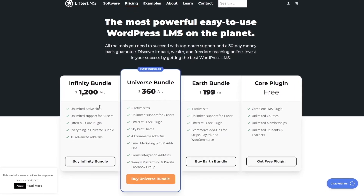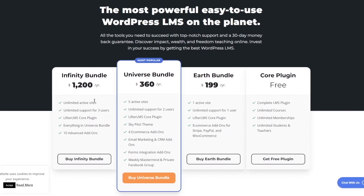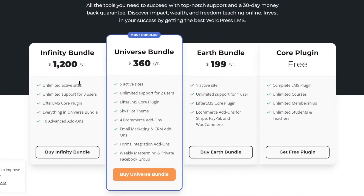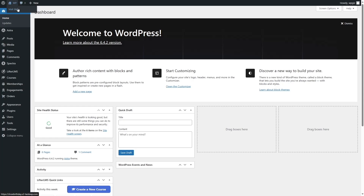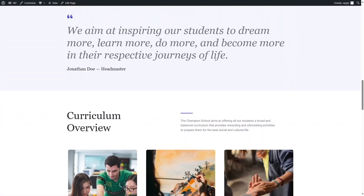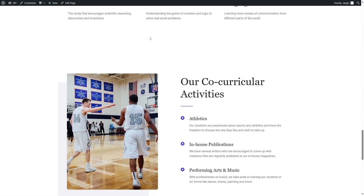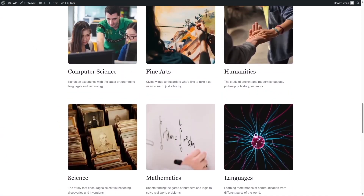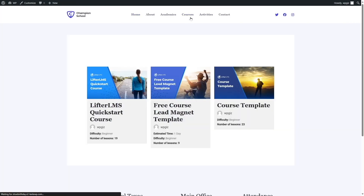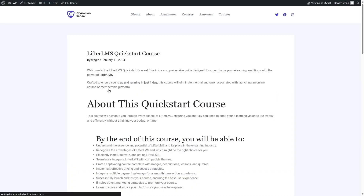For this tutorial, we have downloaded and installed Lifter LMS on our experimental site. Without further ado, let's start the step-by-step procedure. If we take a look at our website, this is a basic school or online course website. We used the Astra theme for this. Let's take a look at our courses page — here are our Lifter LMS courses.